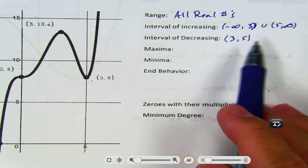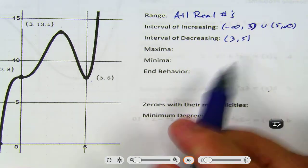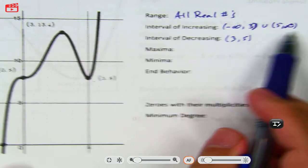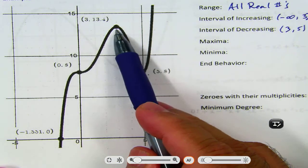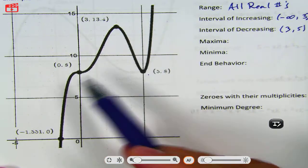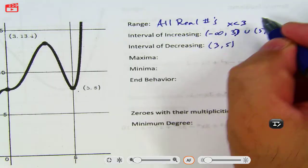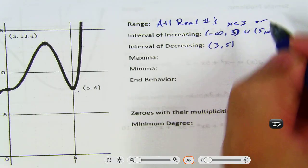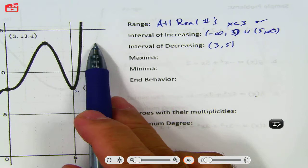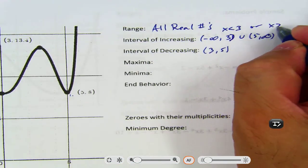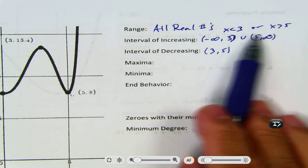The inequality notation goes like this. For negative infinity to 3, you can look at it this way — it's from 3 to the left. So that means x is less than 3. Or, 5 and up. So that means x is greater than 5.